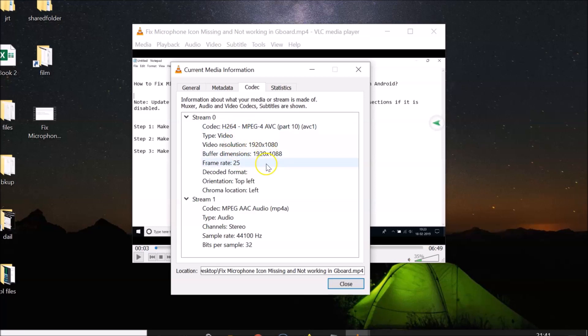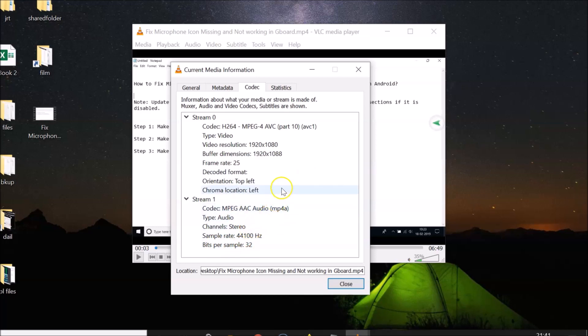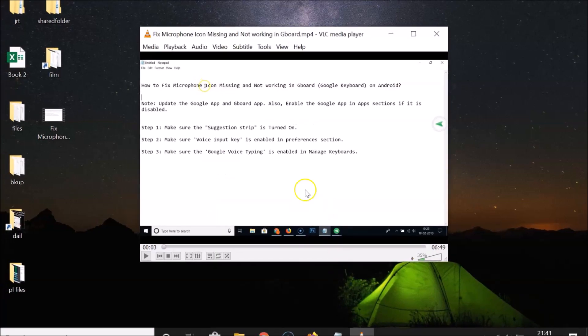You can find out other information as well. Here we have Stream 1, which is the audio stream. You can see sample rate, bits per sample, and other information. After that, you can close this window by clicking the Close button.